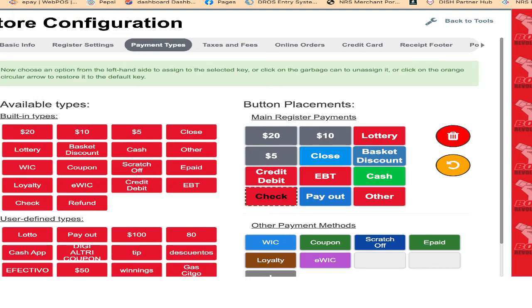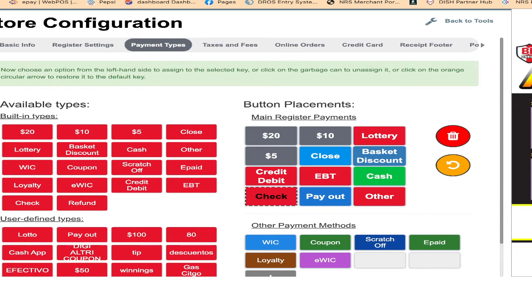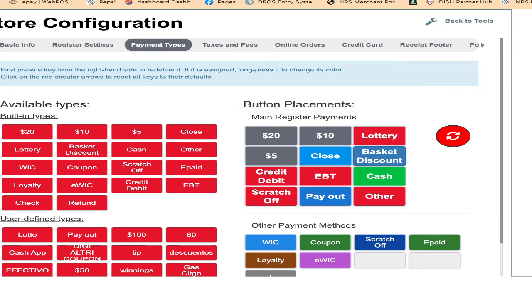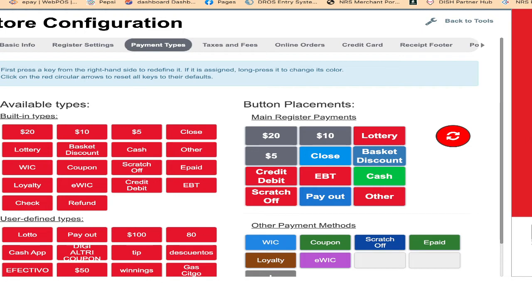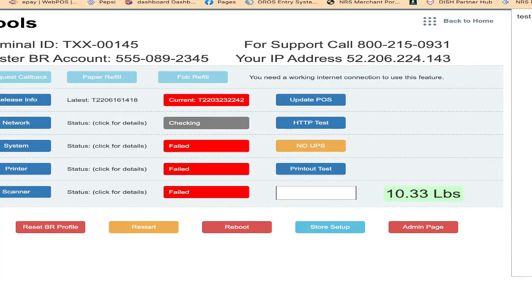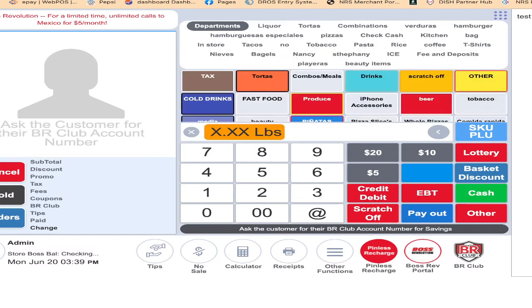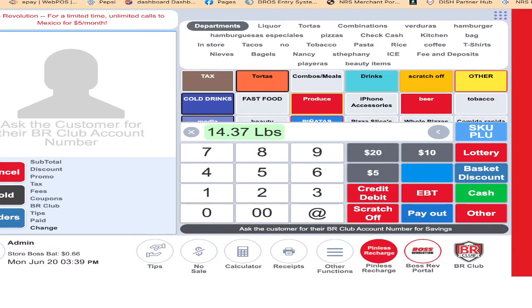For example, you want to put here the scratch-off button. What you will do here is click here. See, the check is gone. Now you have scratch-off button. This is scratch-off. Once I go back to the register, now you can see it says scratch-off.